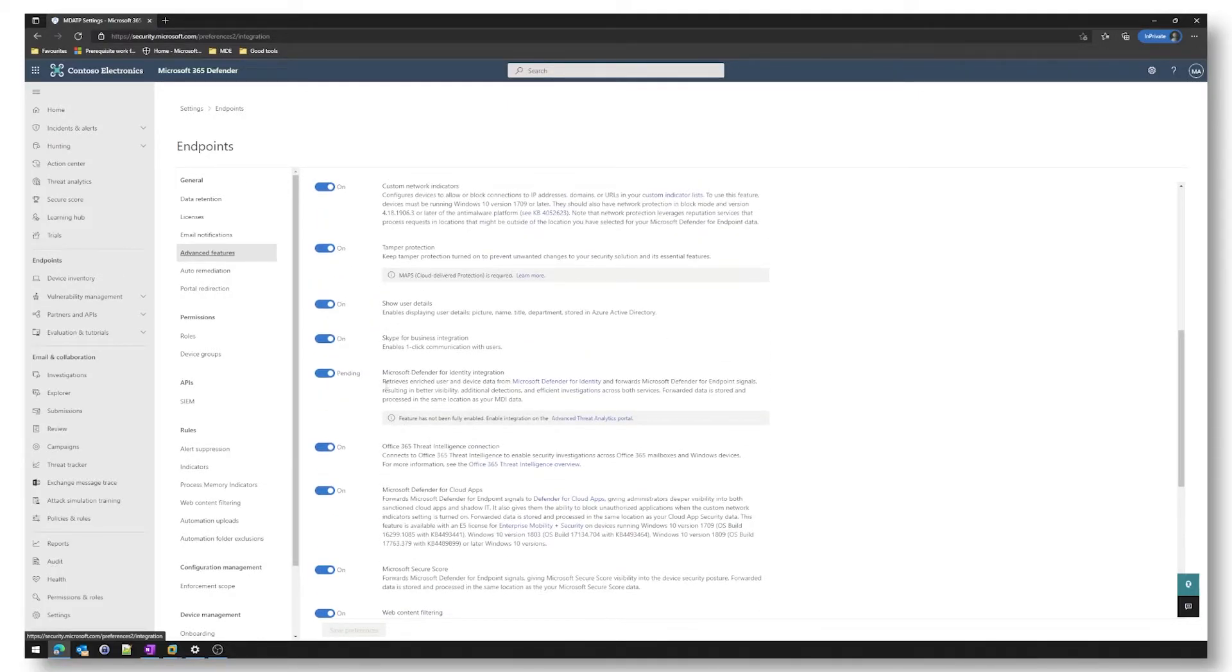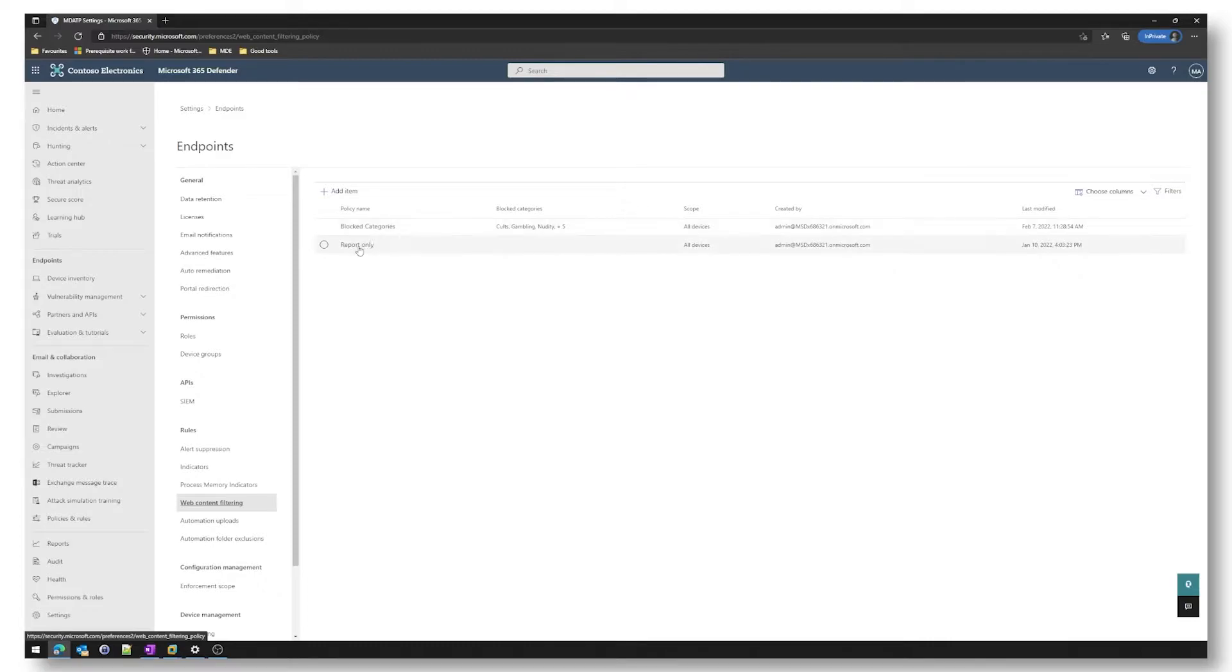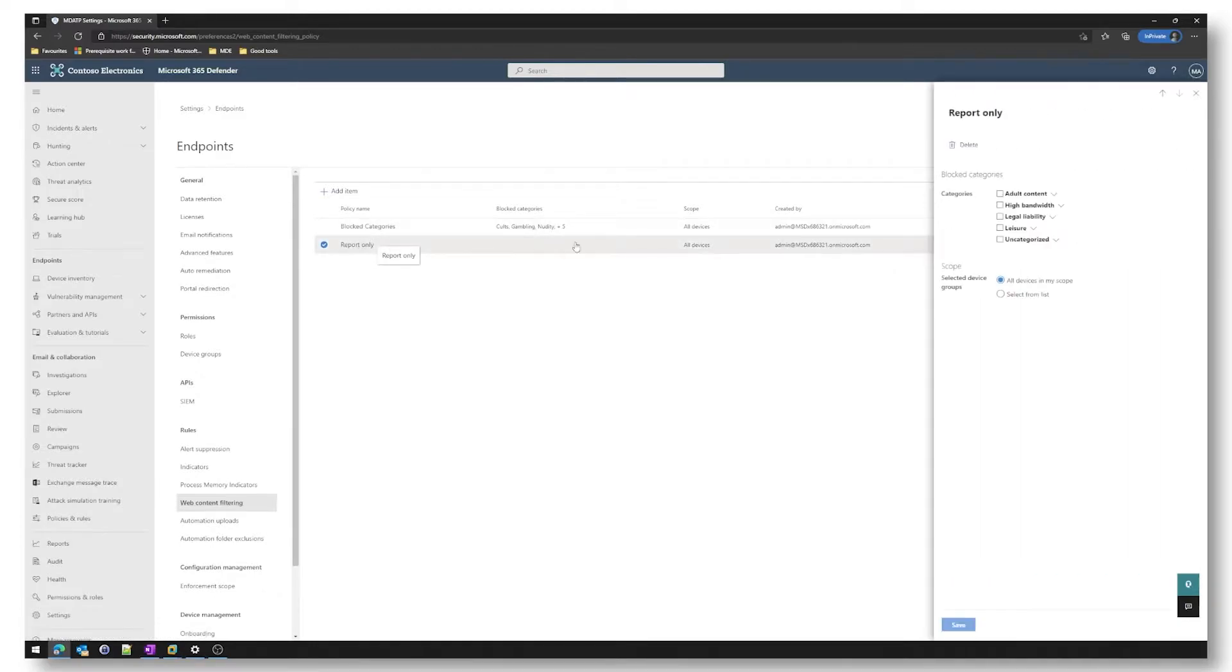After enabling those settings we go to web content filtering under the rules section and as you can see we already have two policies. Both of these policies apply to all devices. One is an audit mode only or report only mode. As you can see there's no categories blocked.